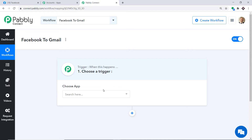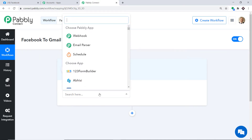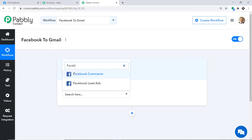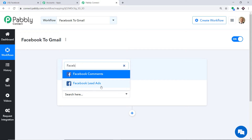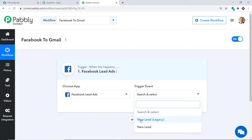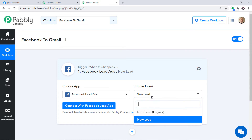When you click Create, the trigger window appears. In Choose App, select Facebook because we want to send data from Facebook. You have two choices: Facebook Comments and Facebook Lead Ads — we are going with Facebook Lead Ads. In the Trigger Event, select New Lead. A trigger is basically an if-statement: if a new lead is created, what action should be taken?